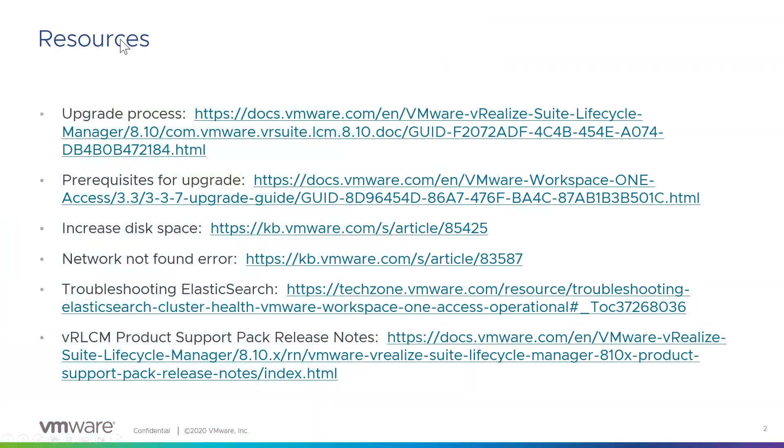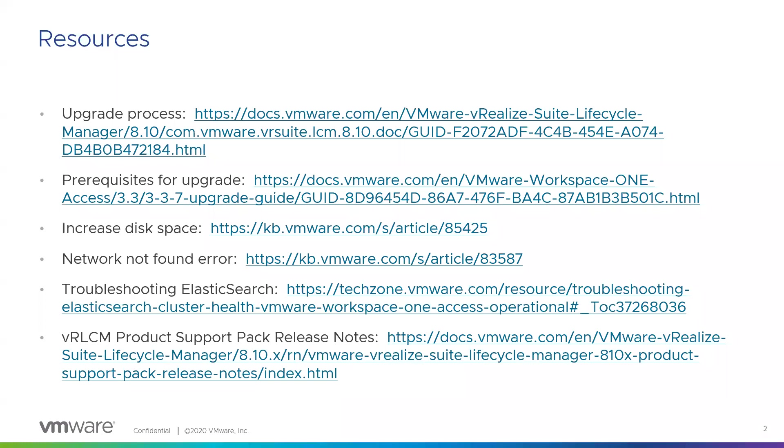So first, step one, always, whenever you're doing any kind of upgrade or install, is hit the documentation, right? Look at release notes, any particular instructions on how to do the install, how to do the upgrade. Here I put together a list of different documents that would make sense to spend a little bit of time reviewing prior to doing the upgrade. I will include these in the video notes so you can have access to them, and we'll take a look at a few of these in just a second.